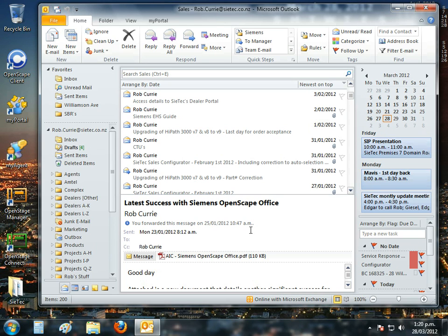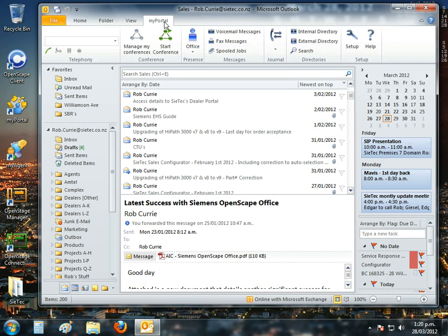Here on the screen you see my personal Office Outlook. In fact, this is Office 2010. Sitting here at the top of the screen we see a tab called MyPortal. When I click on that tab, it uncovers the Siemens OpenScape toolbar.